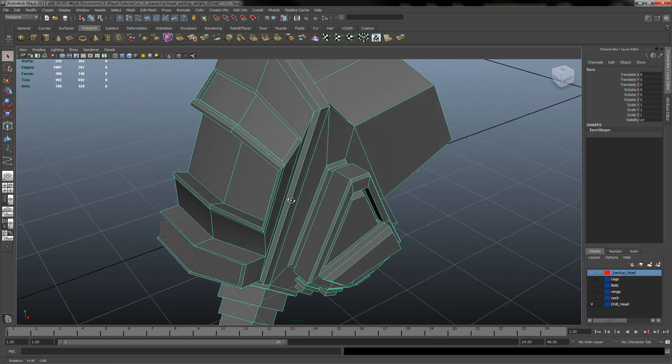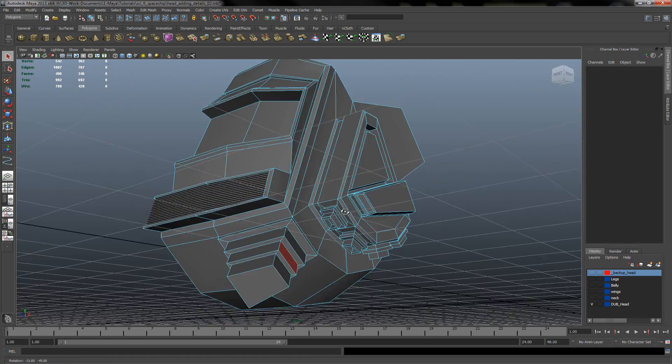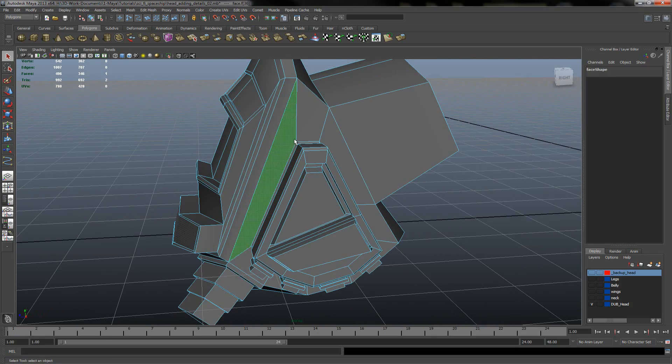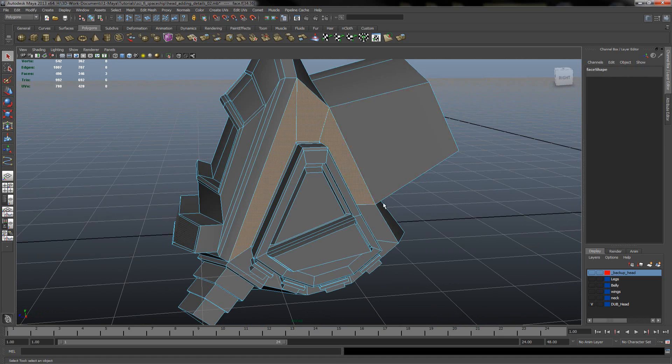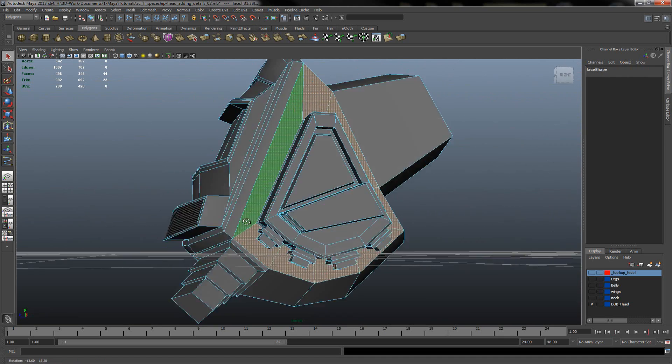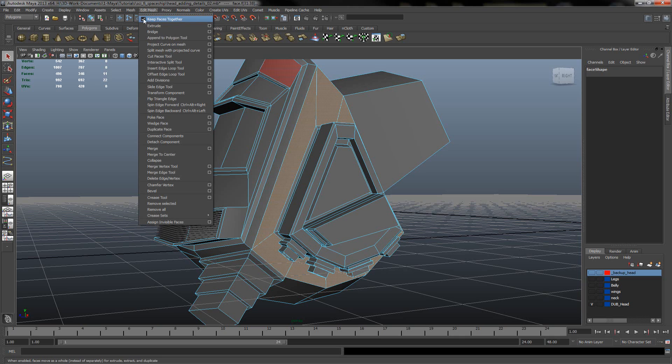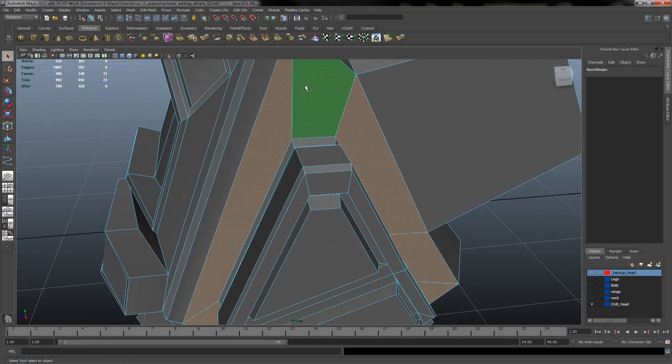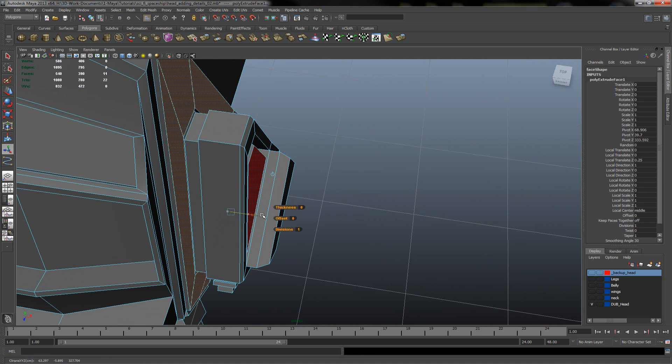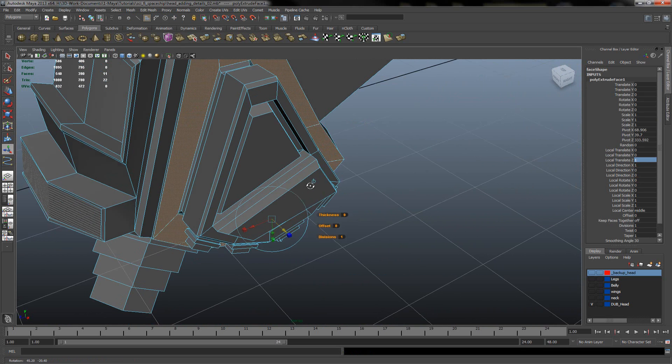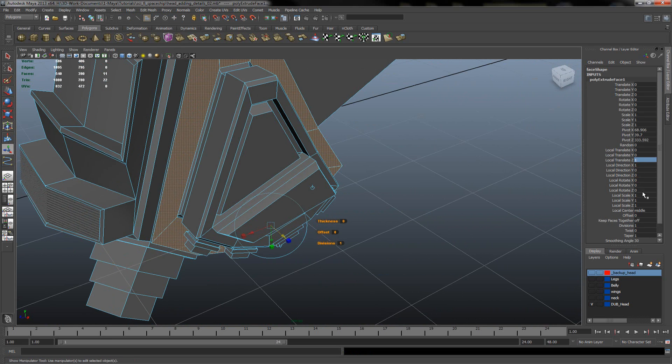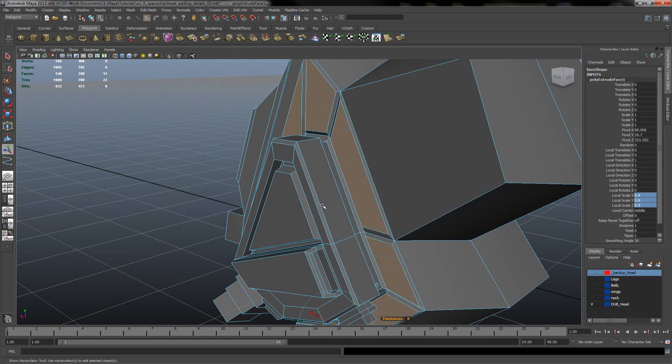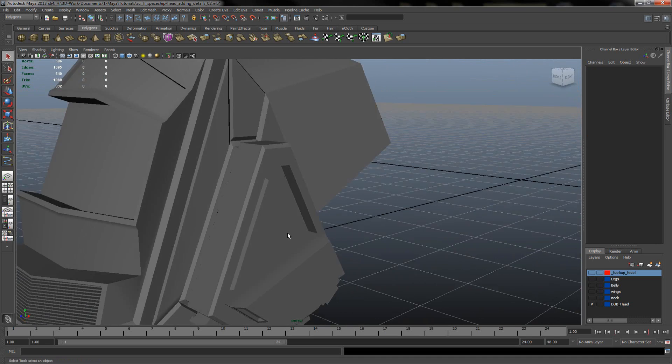So what we can do in here, we can extrude some faces around the head. Let's start from the side. Let's select the faces. Go under edit mesh. And if the keep faces together is ticked, just untick it. And let's try to extrude. I will extrude around 1 in translate axis. And for a scale, I will pick the 0.9.